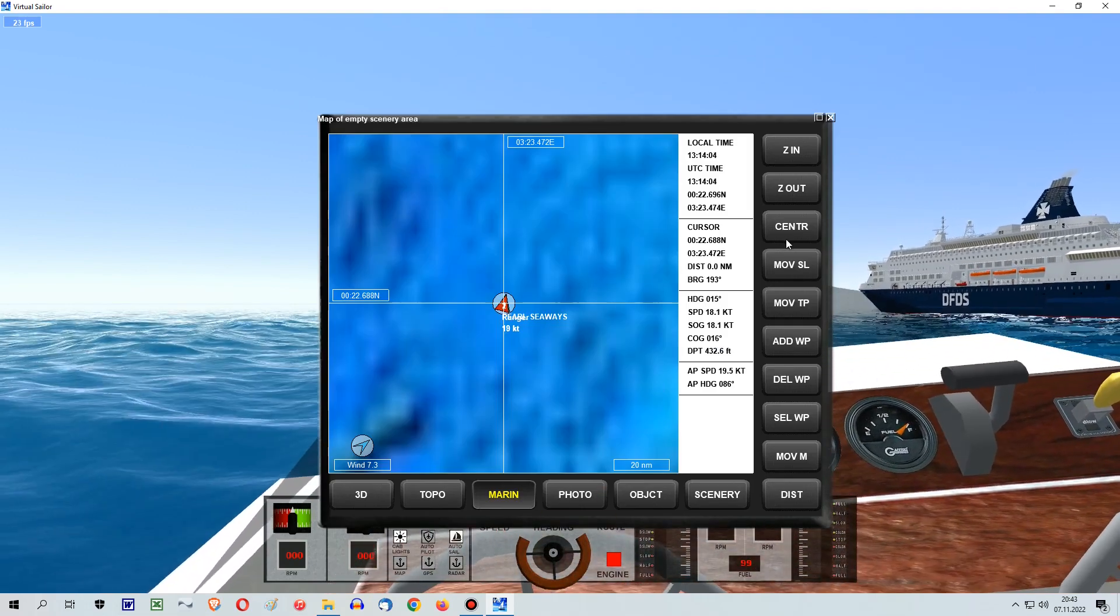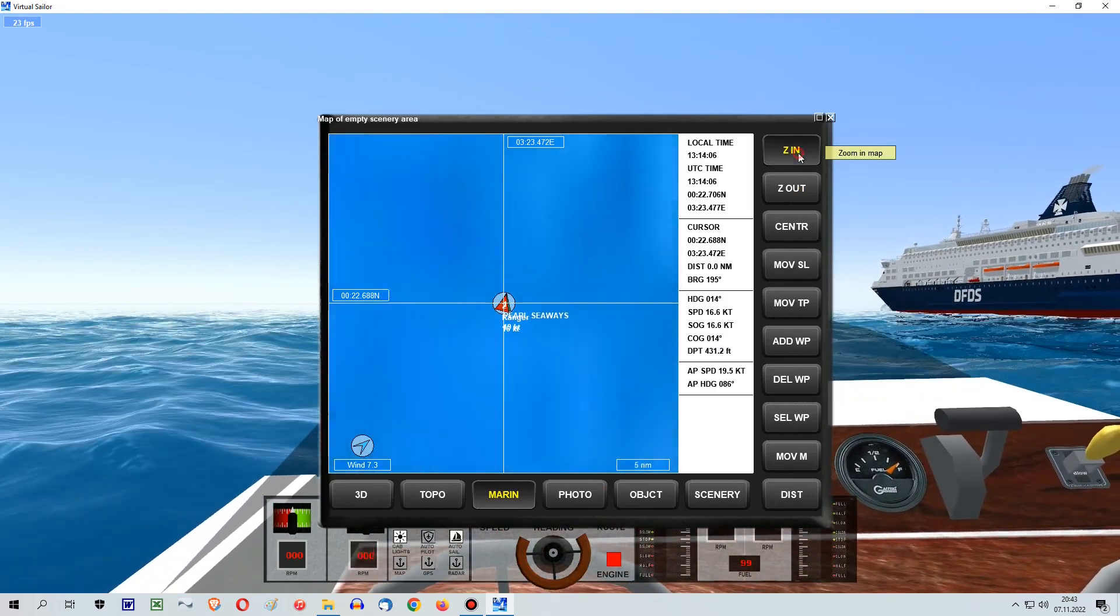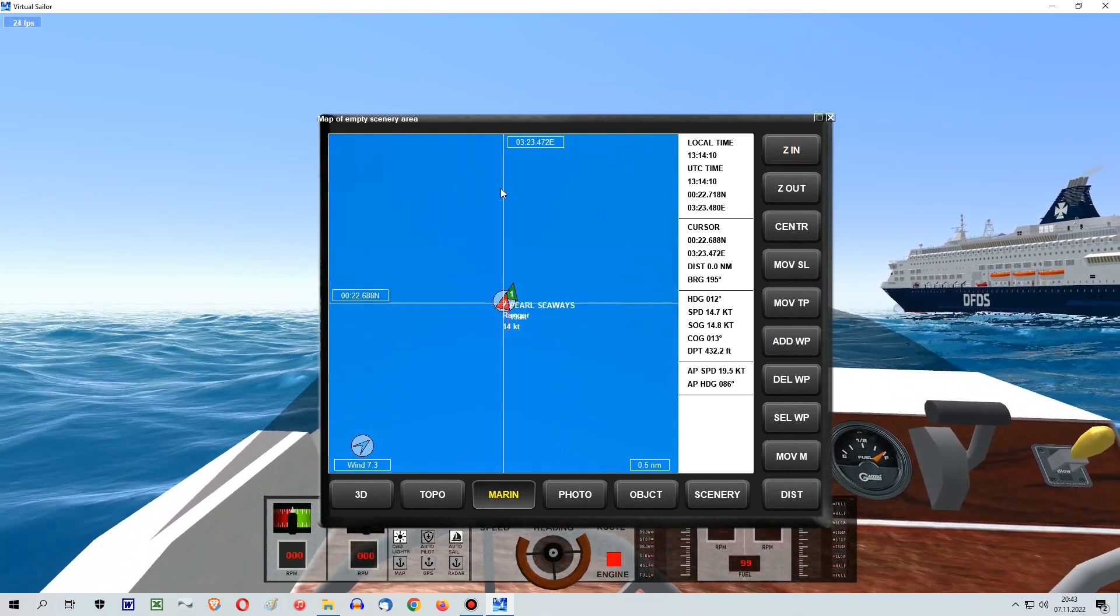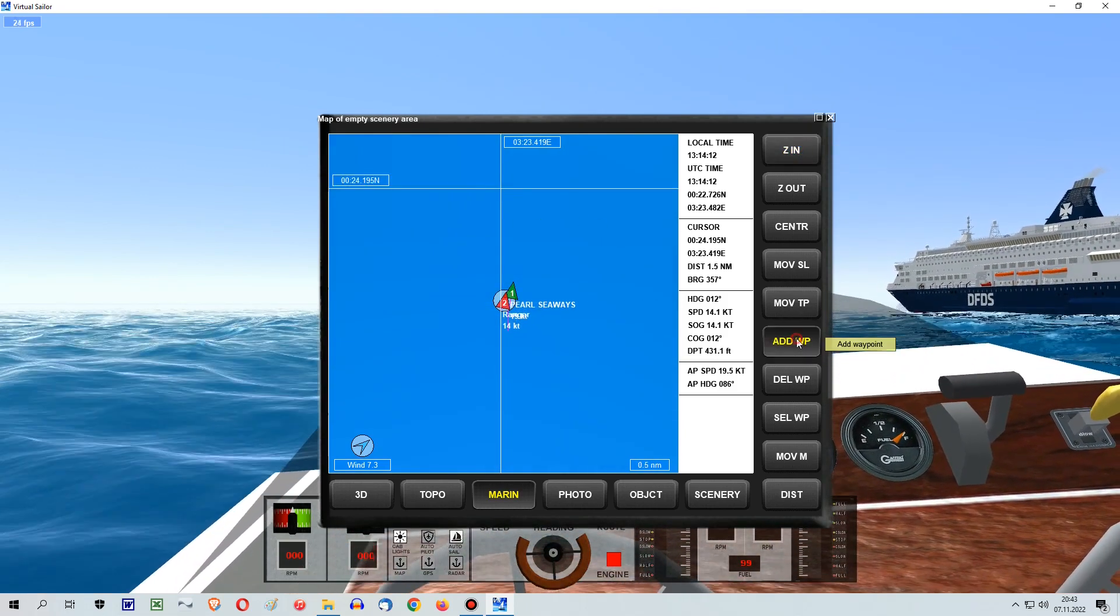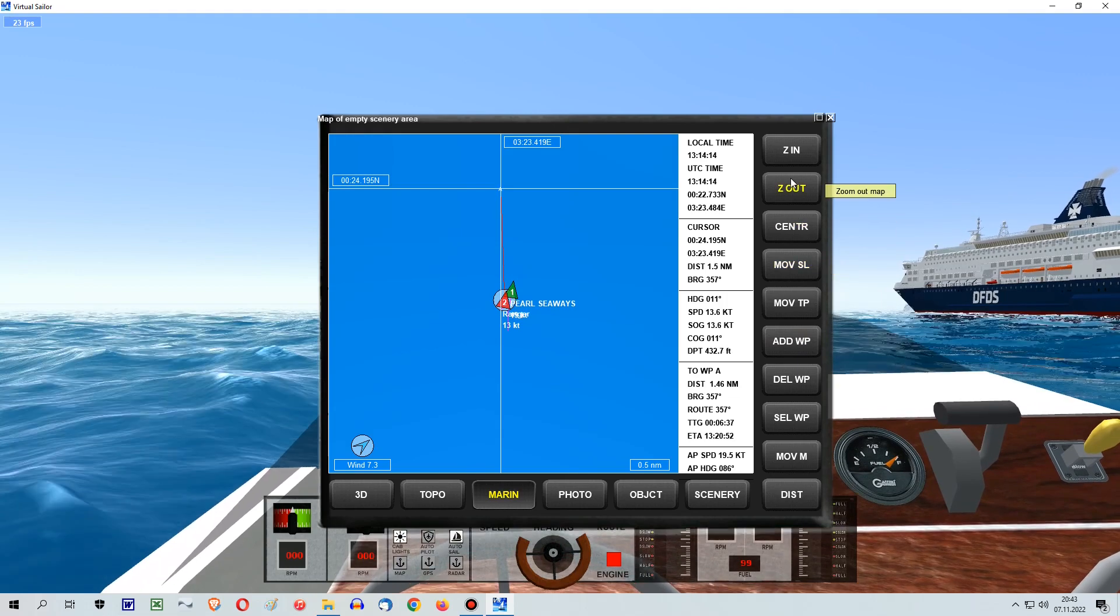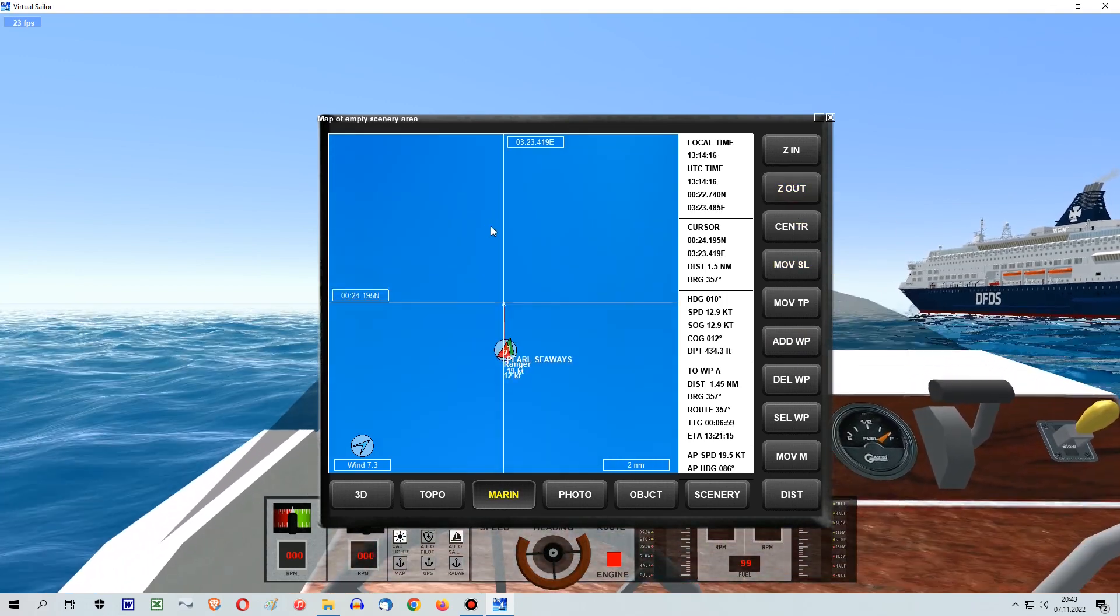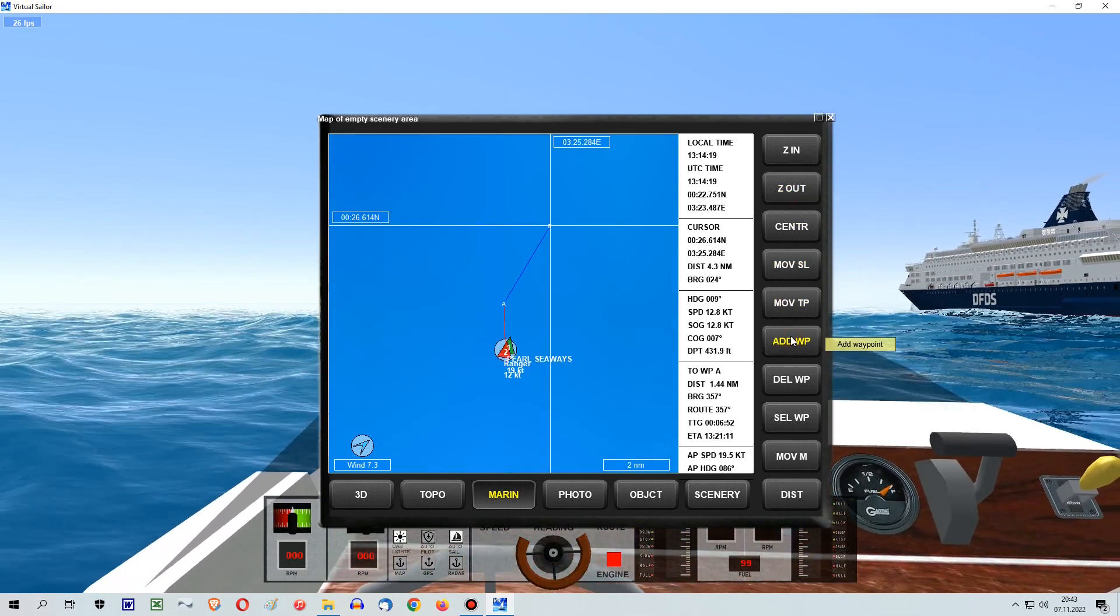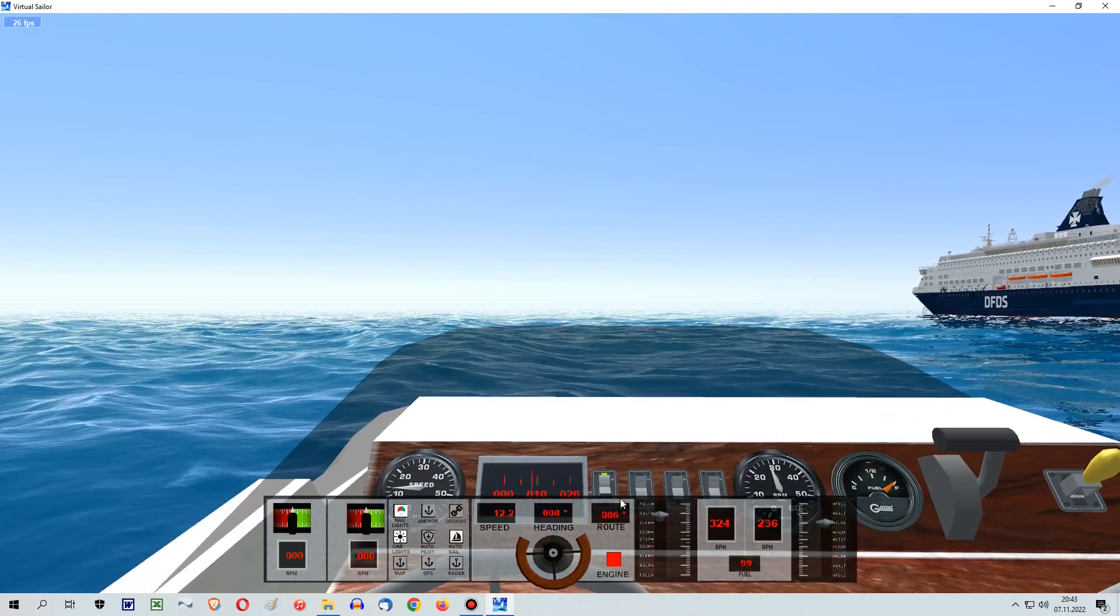Then press M for map again. Now I zoomed into the map to have a better view for my next waypoint for this second boat so the ships are not colliding.